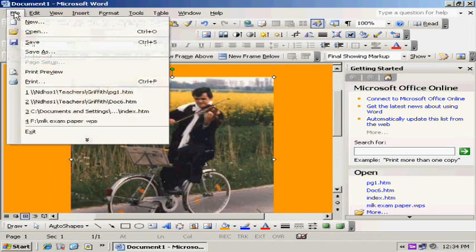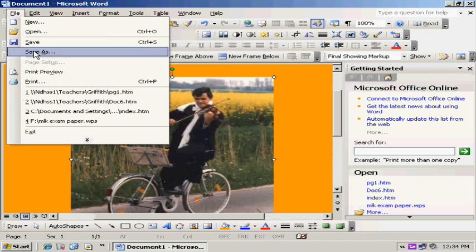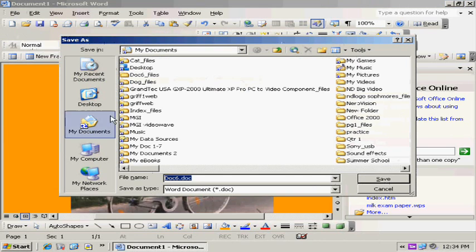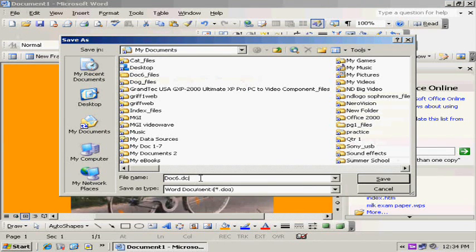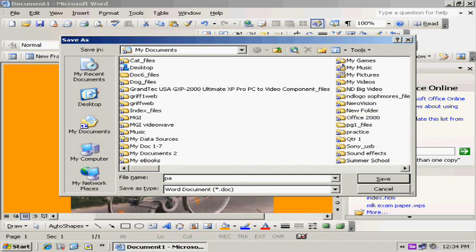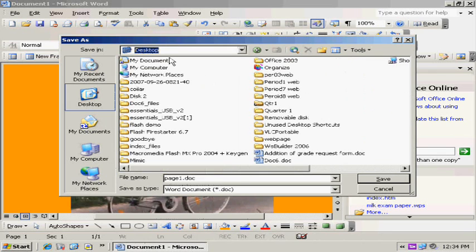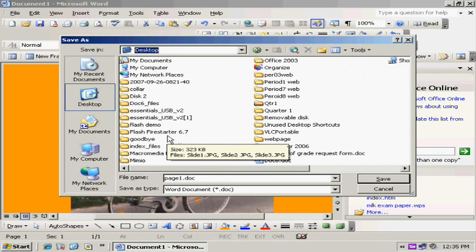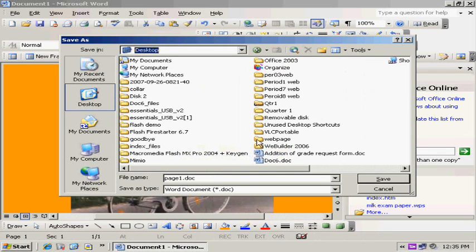I go File, Save As, and where it says Doc 6, I'm going to call it Page 1, P-A-G-E-1. I'm going to be sure to save it in the folder I made on the desktop called Web Page.